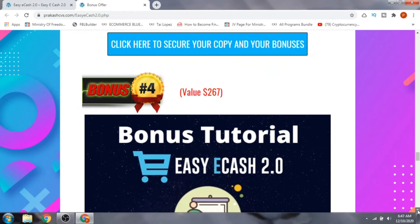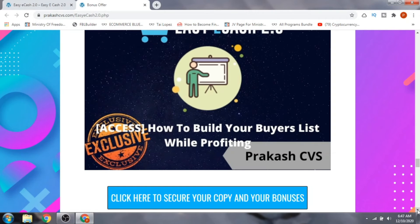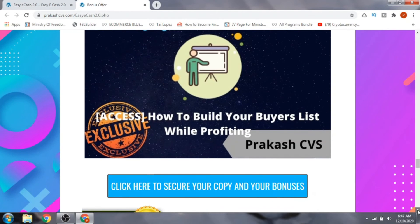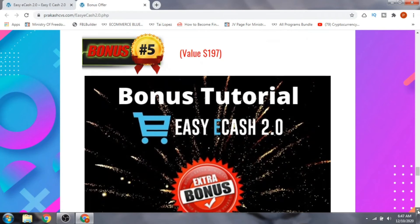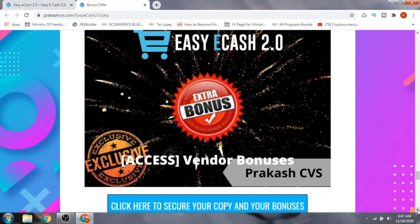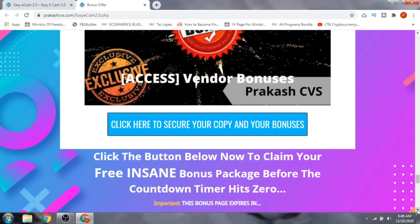Bonus number four: if you really want to succeed in affiliate marketing, you need to build a buyers list while profiting. This bonus will teach you how to build a buyers list while promoting products on other websites. Bonus number five gives you access to all the vendor bonuses — the bonuses the vendor has given me to pass on to you — so you can make this product even more useful and helpful.